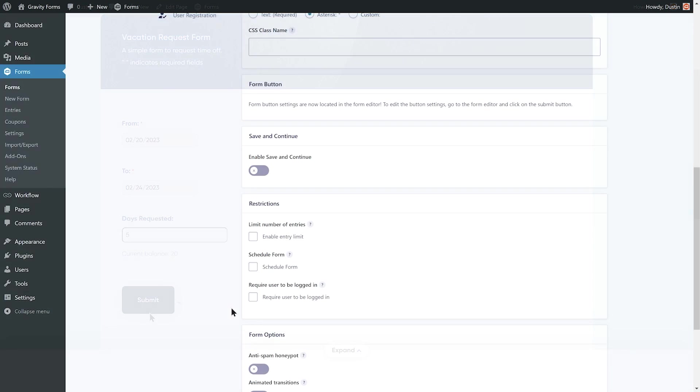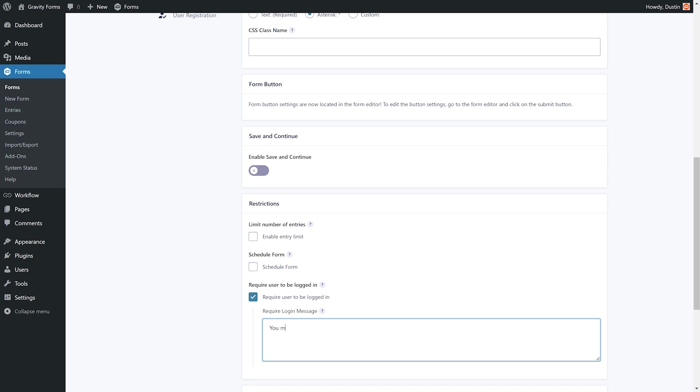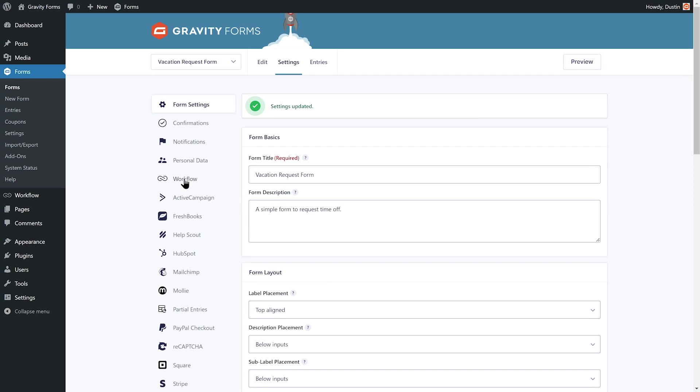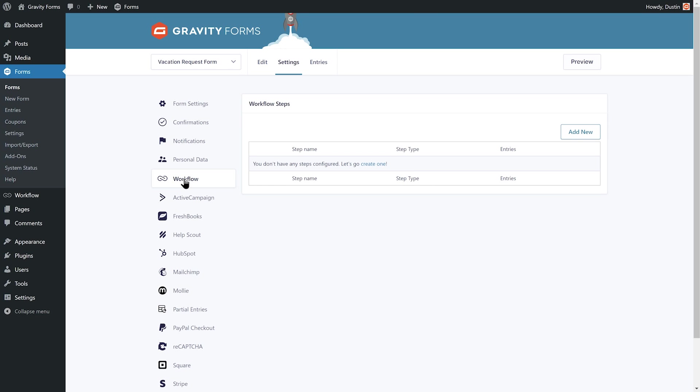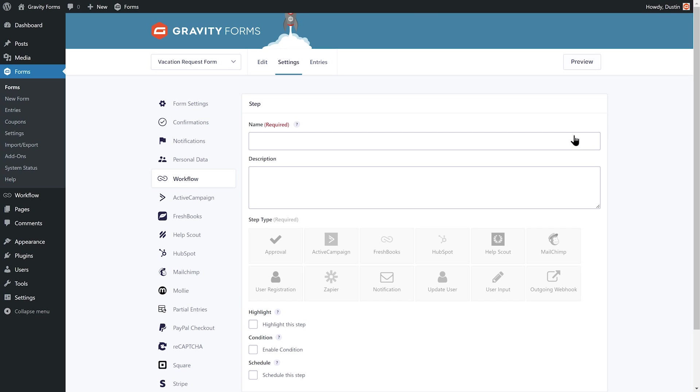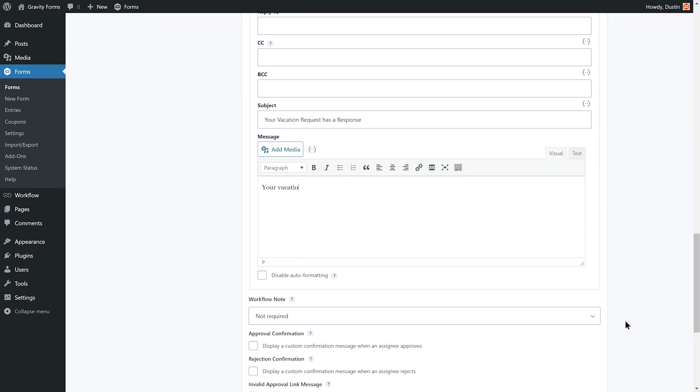If you've never used Gravity Flow, before continuing with this video, be sure to watch our video on creating a simple vacation request workflow. In that video, we demonstrate how to use Gravity Flow with Gravity Forms to create a vacation request workflow that employees can use to request time off. You'll find the video linked in the description.